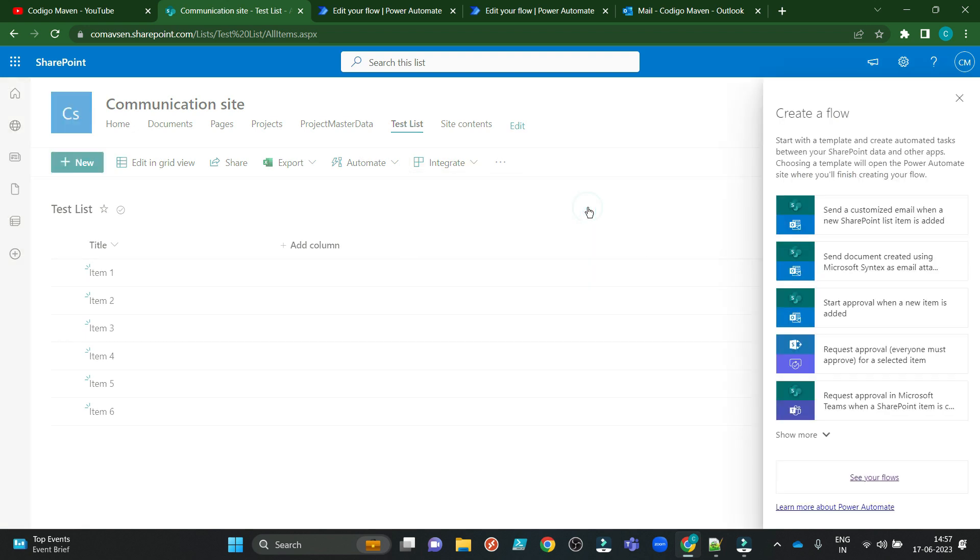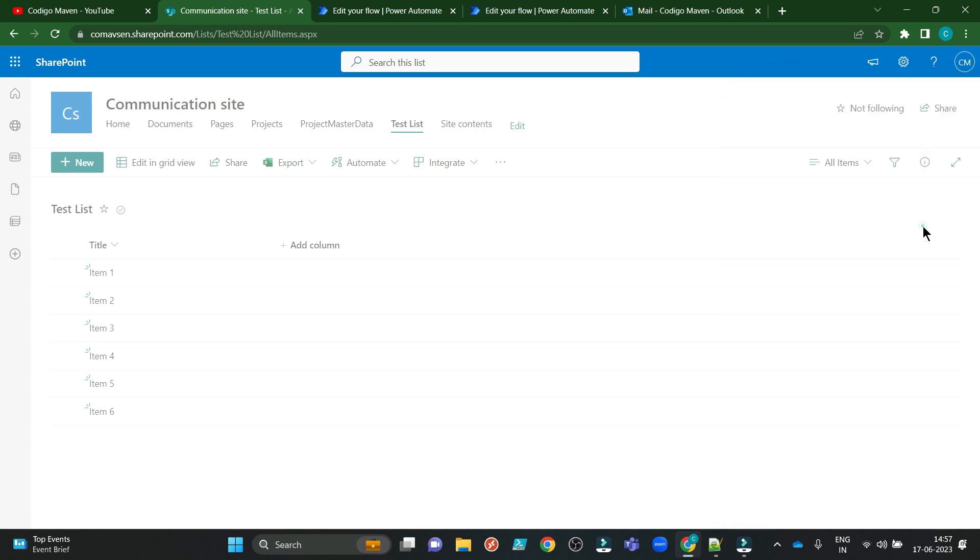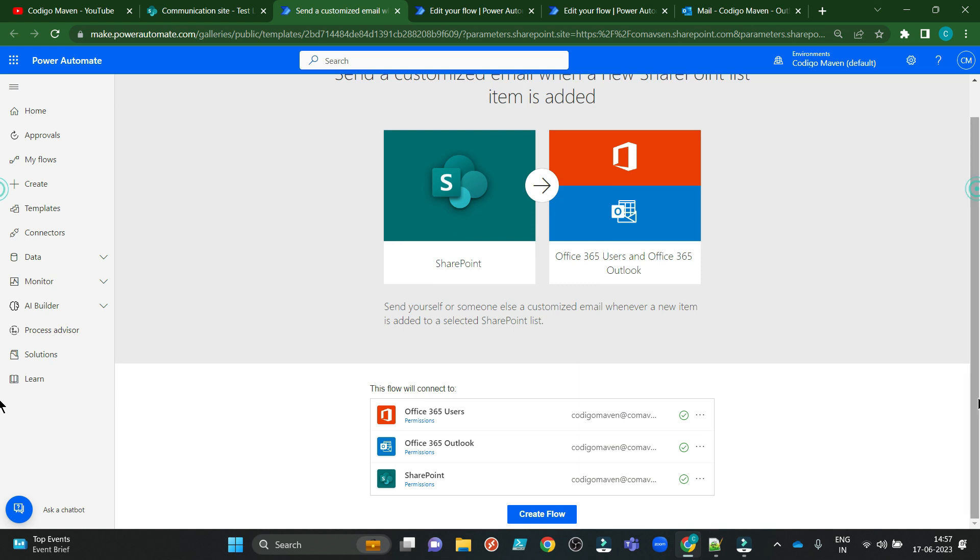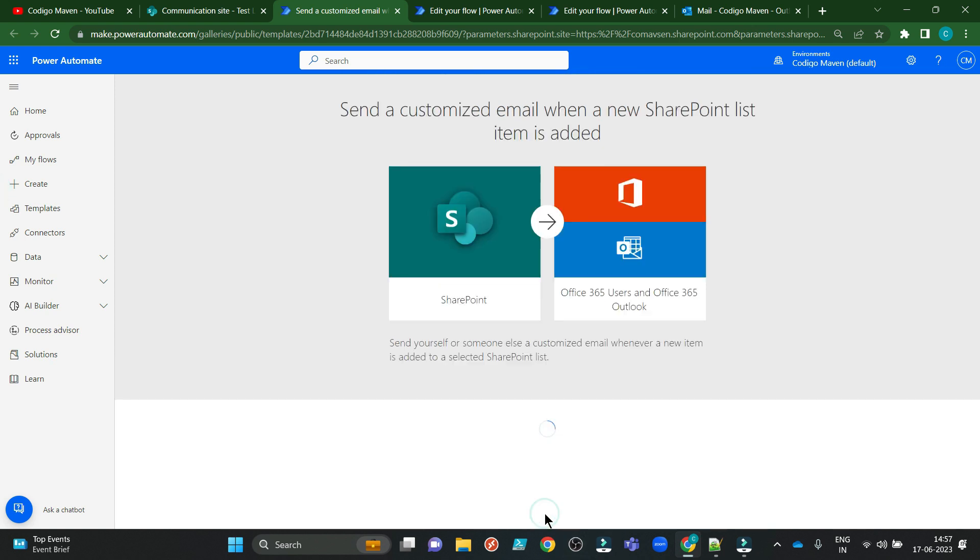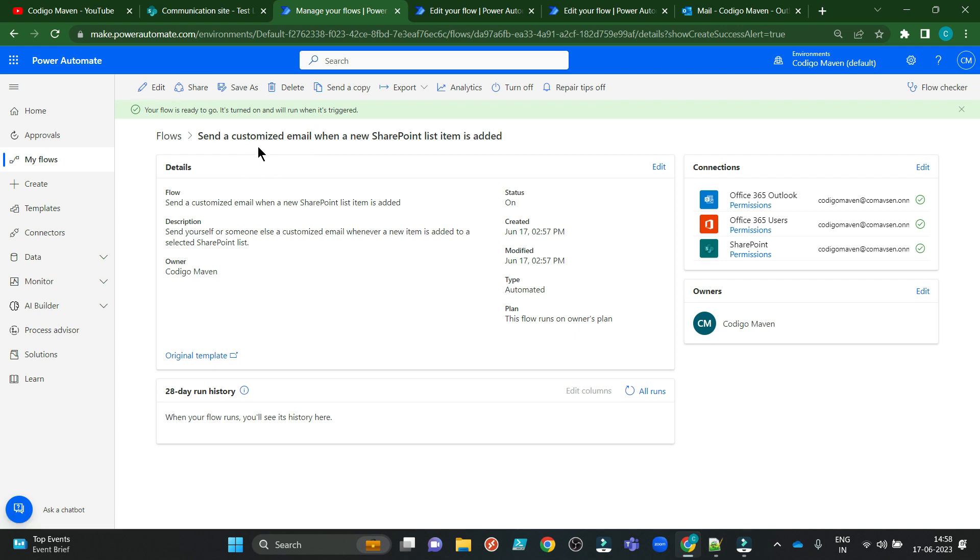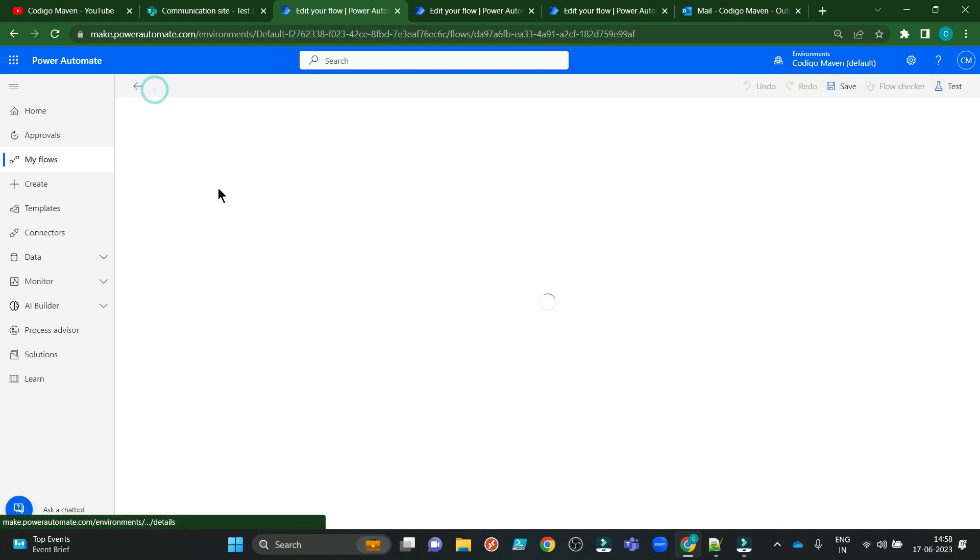Create a flow. Send a customized email when a new SharePoint list item is added. Create flow. This is your flow. You can rename it whenever you need. I am just going to edit it.